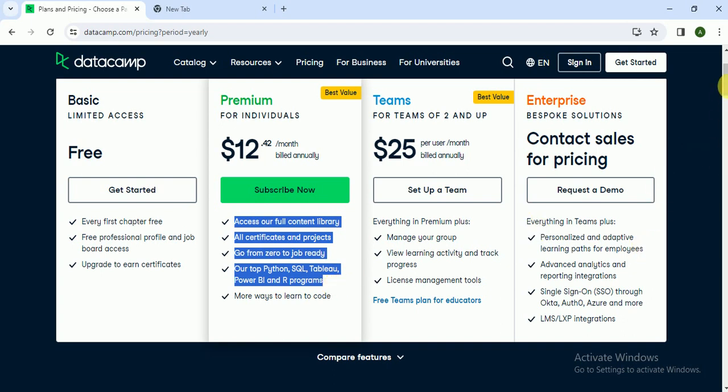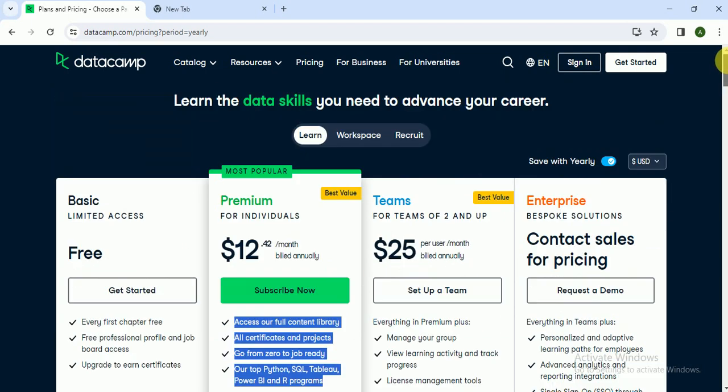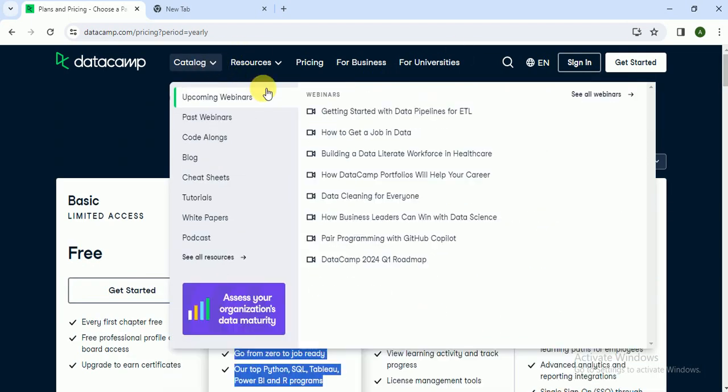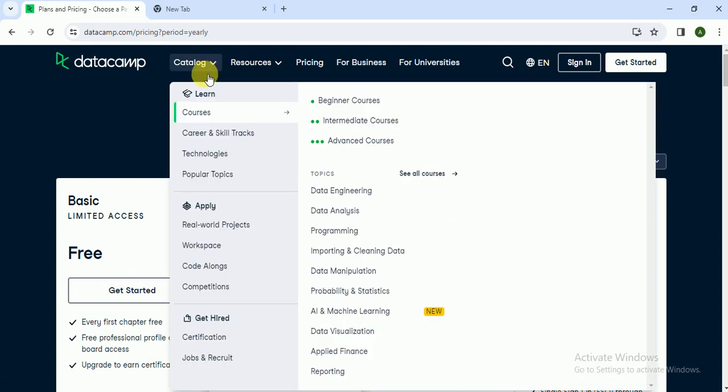And this is value for money. You can learn different courses related to data science here, and I personally use this website for learning data science. So this is value for money.